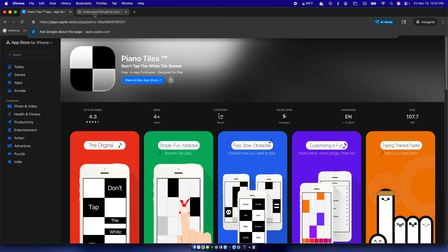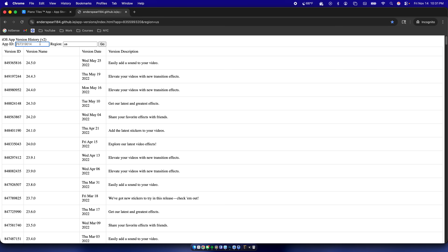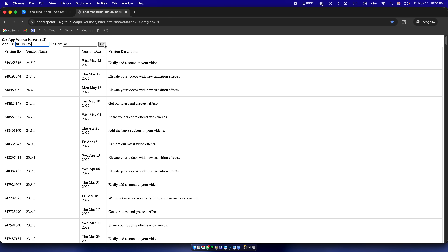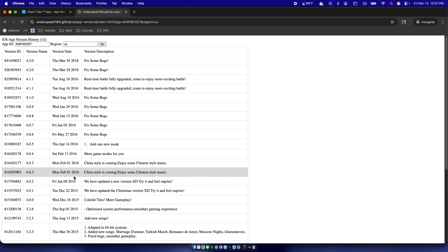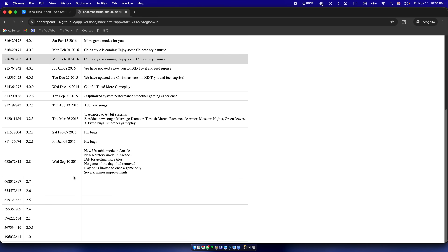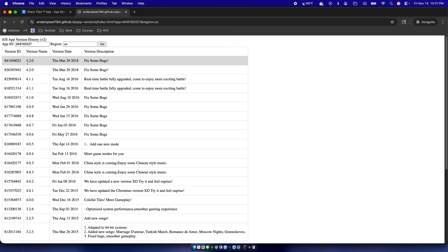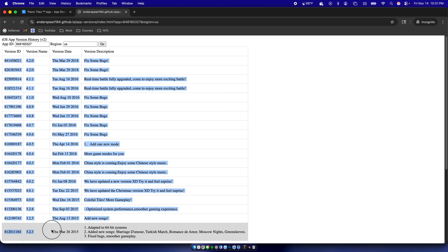Huge shout out to that developer — I've had this link saved for so many years. Once you paste the app ID and click Go, it's going to show all the different versions of that app released throughout the years. For Piano Tiles it shows versions dating back to 2014, but for versions from 2013 there are no dates — it's completely empty, so it becomes trial and error.